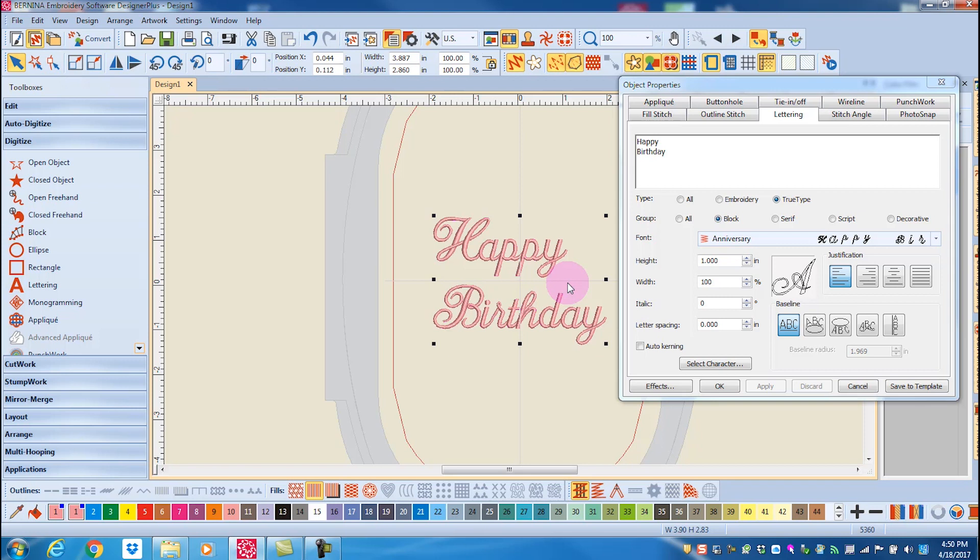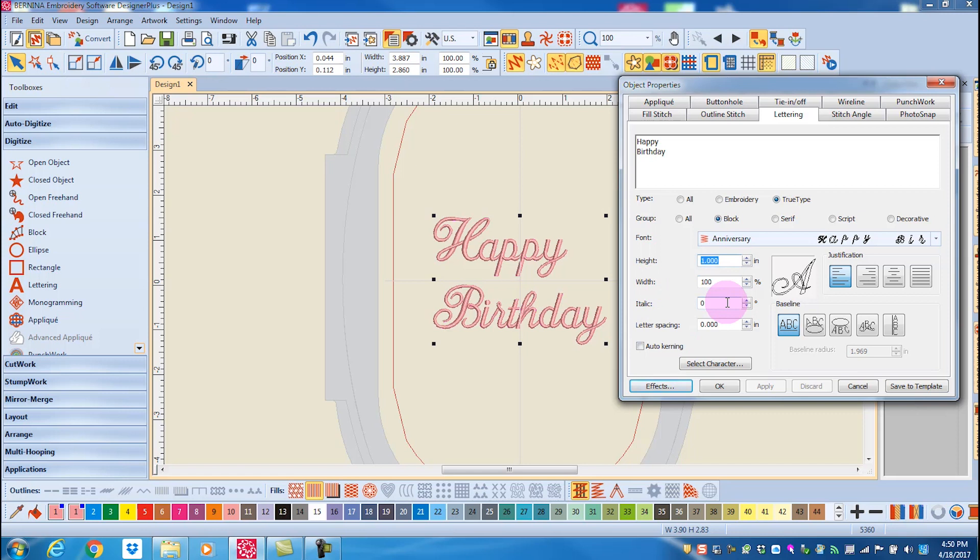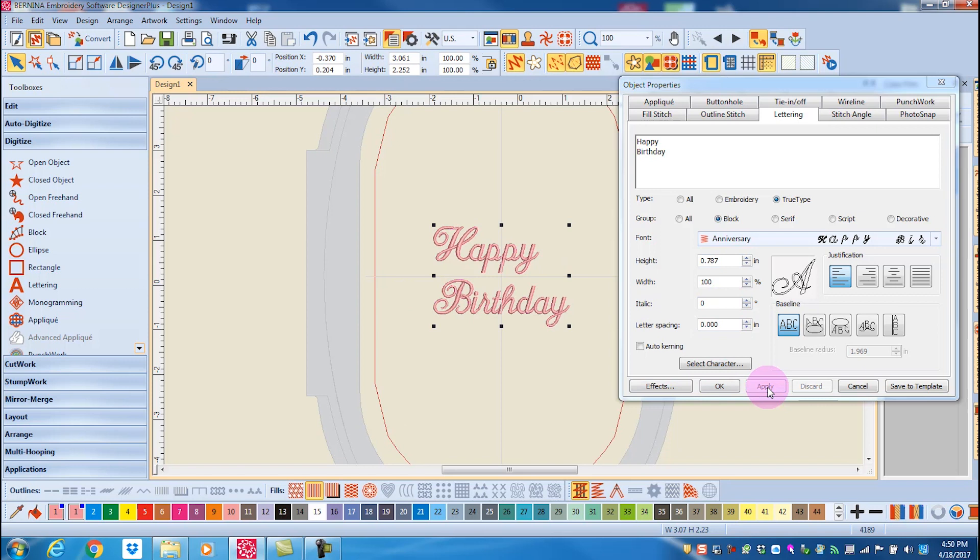If you're in inches and want to set a millimeter value, you can swipe across the height and then enter the value followed by MM, and the lettering will change to that metric measurement. The software automatically calculates the value for you.